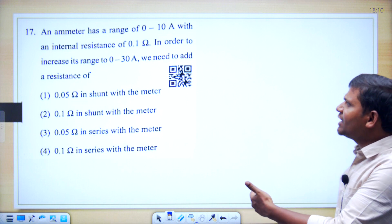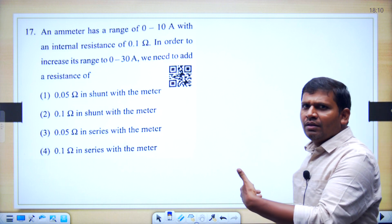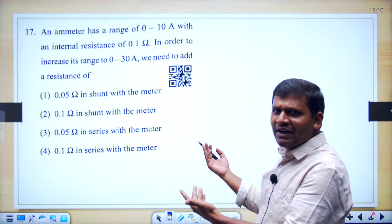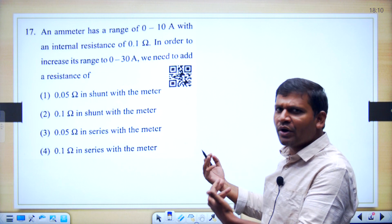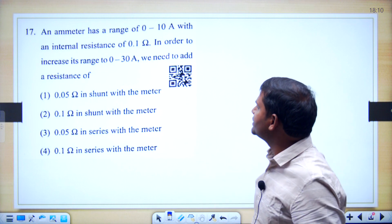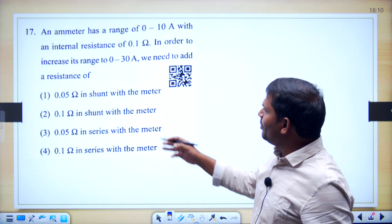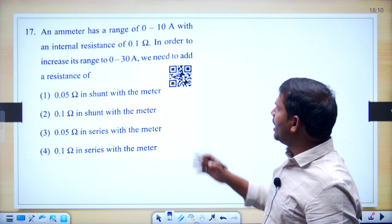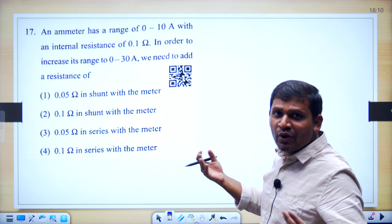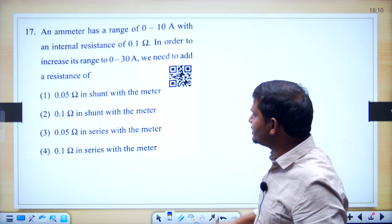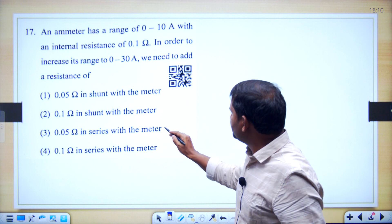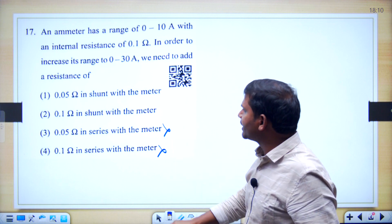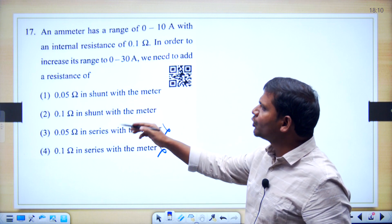This is a question based on the ammeter. This model is repeated in all competitive exams — it is a very important model. By seeing the options we have to eliminate two options. Ammeter means only shunt resistance — there is no series resistance. So option 3 is not correct and option 4 is also not correct. Either option 1 or 2 is correct.